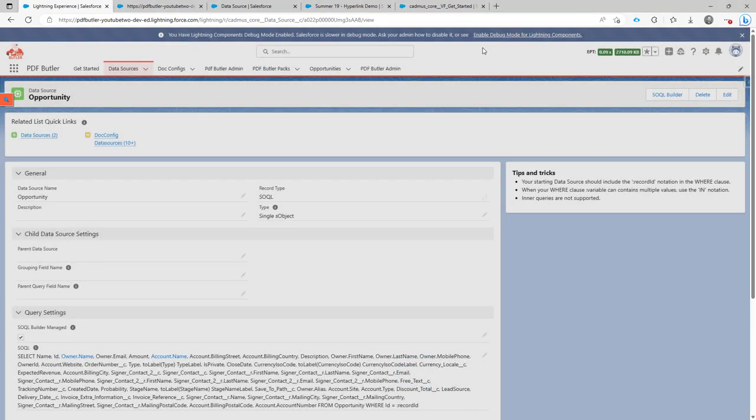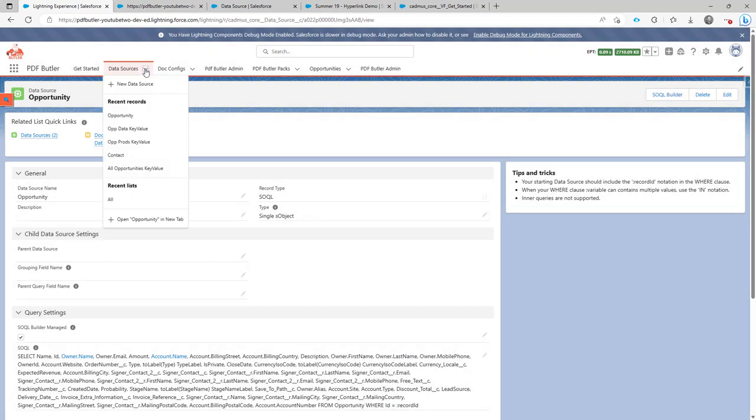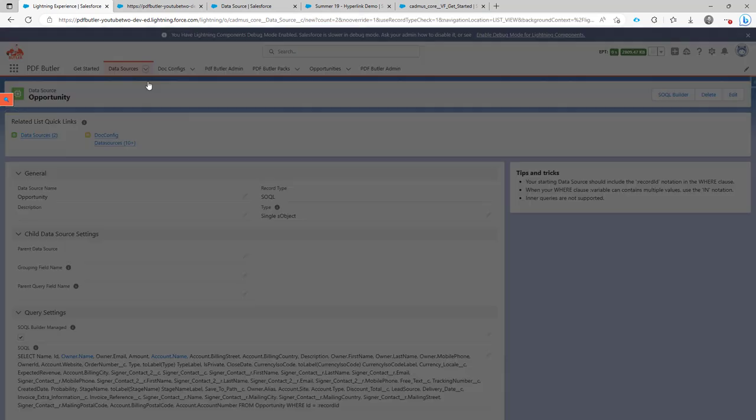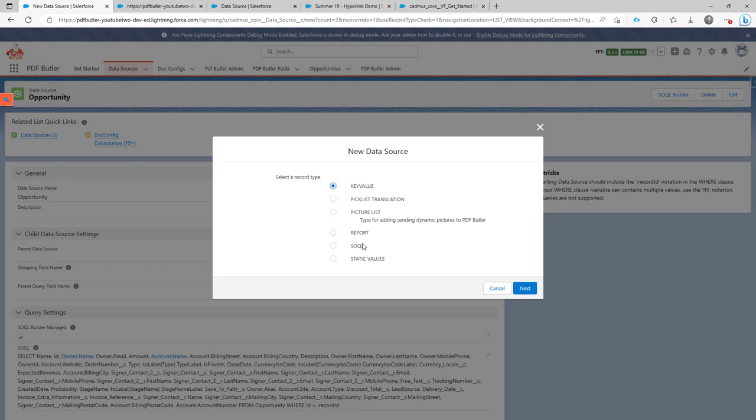To select data, we need a data source. So let's create a new data source of type SOQL. The type SOQL indicates already that you can of course create your own queries.